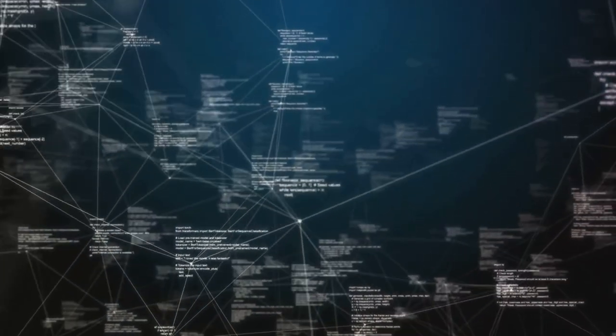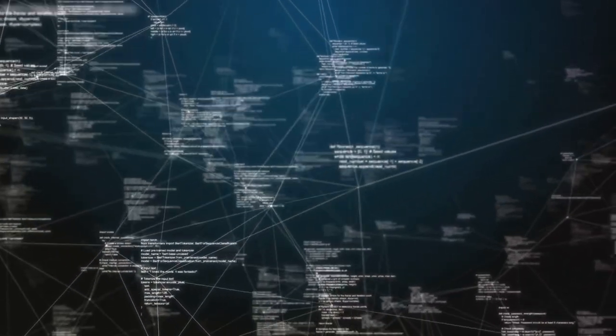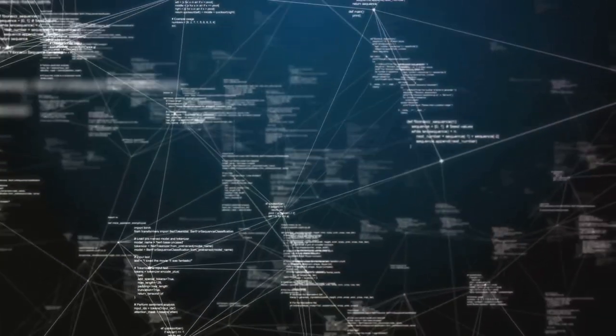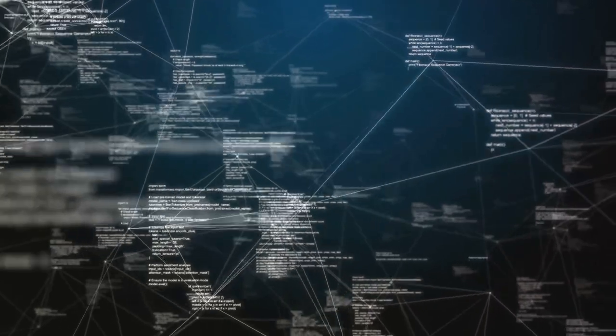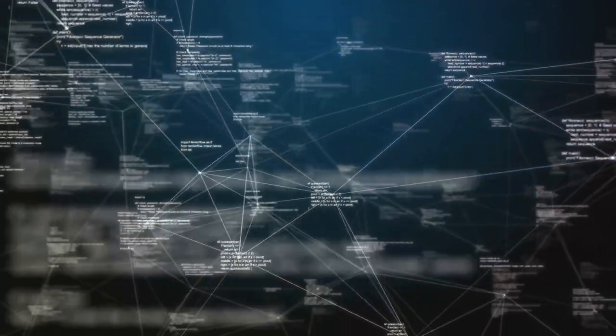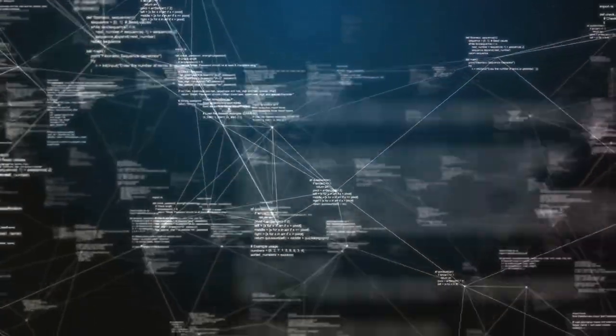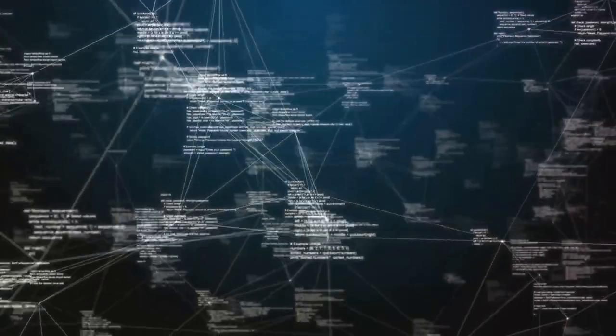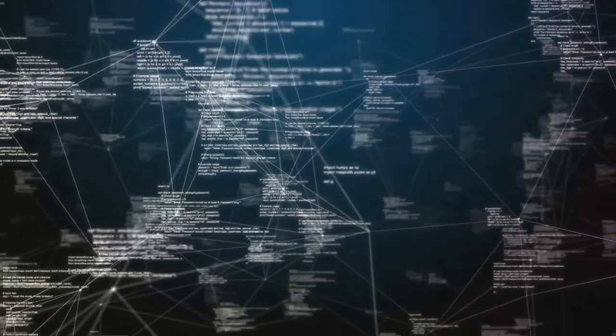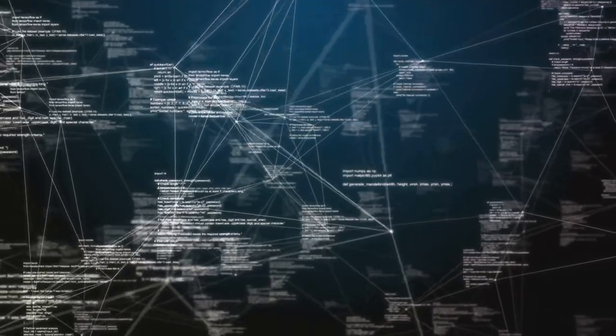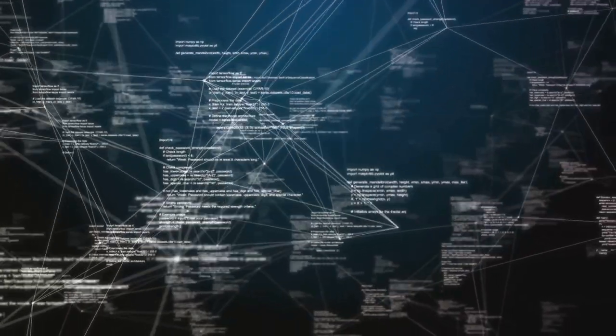To start, they set up a stream processing system to handle the continuous flow of data from their fleet. Then, they designed algorithms to analyze this data in real-time.